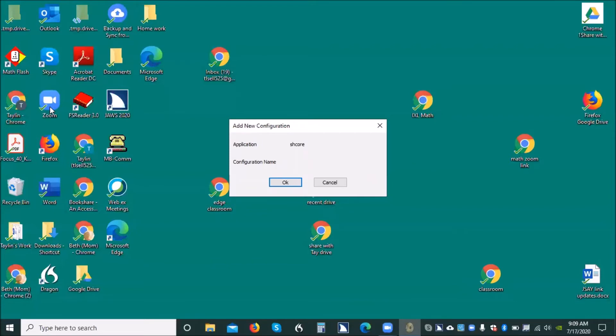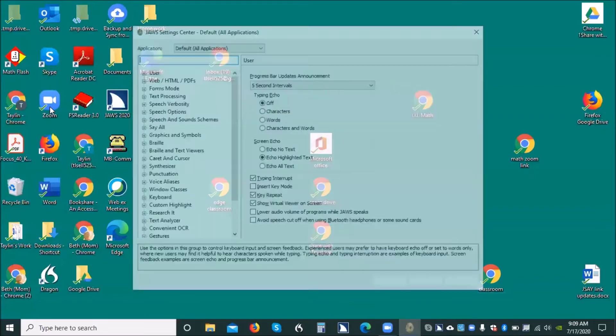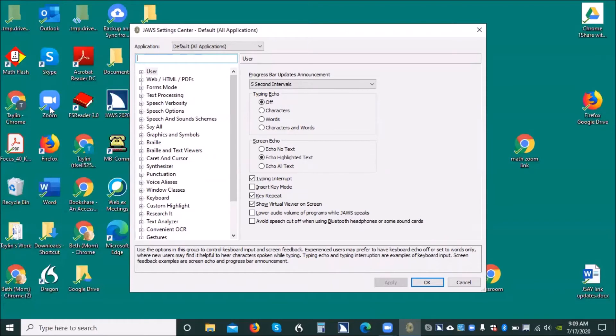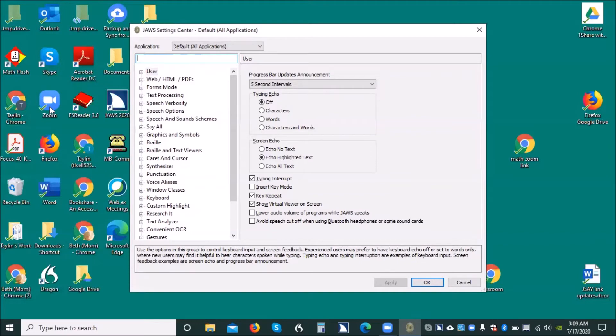Okay, now hit escape. Hit escape out of there. Because we don't want to add that new configuration. We're going to add it in your default. Default left pair in all applications. Okay, so you're going to down arrow one time and you're going to hear user. Down arrow, please. You want to down arrow.